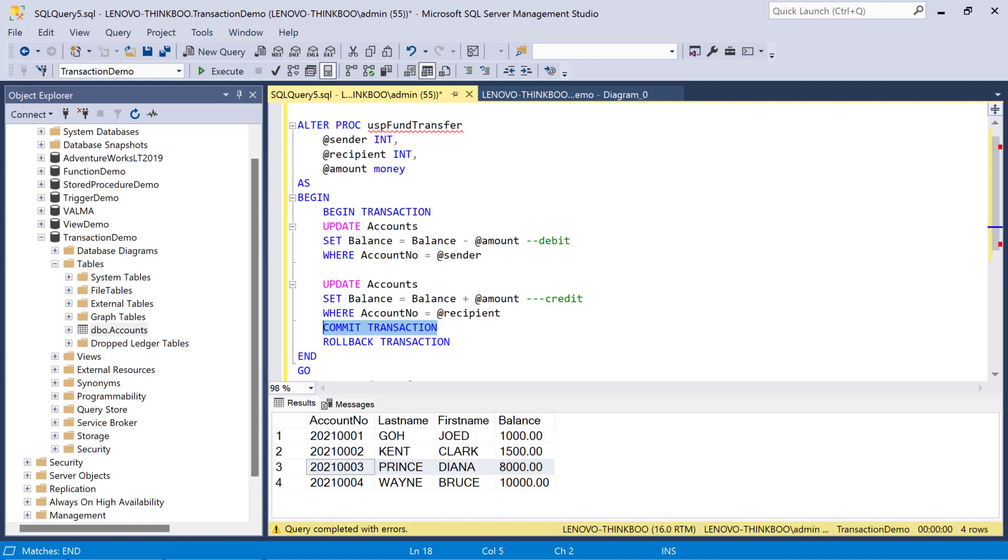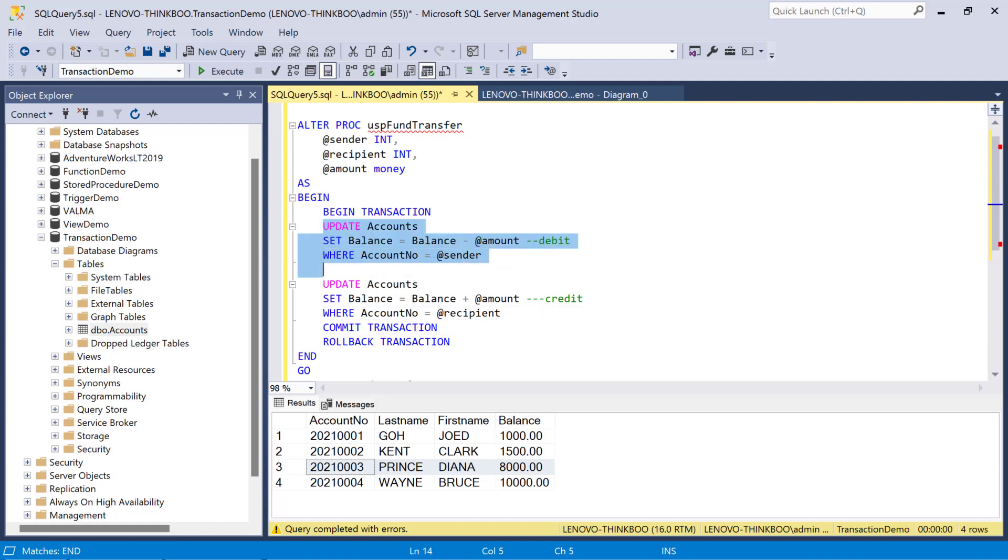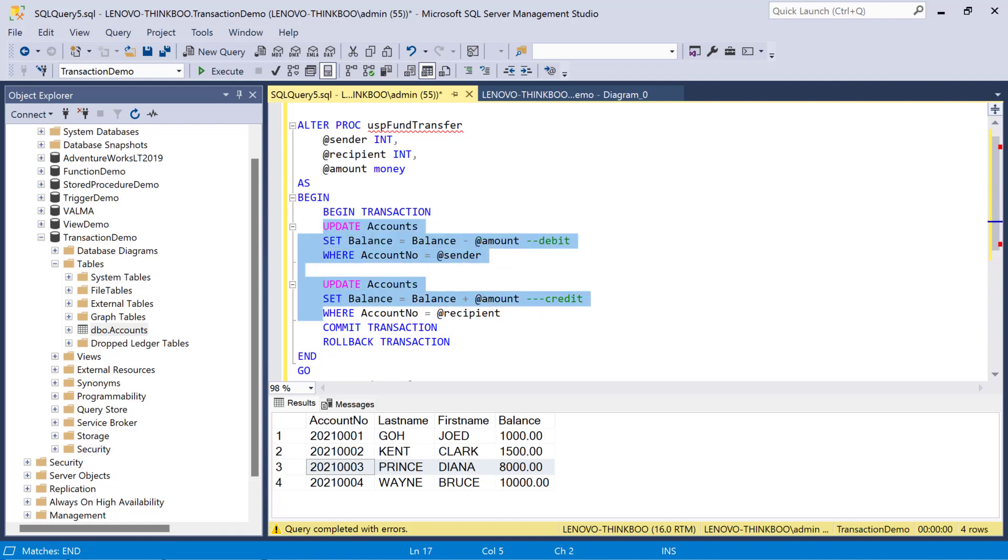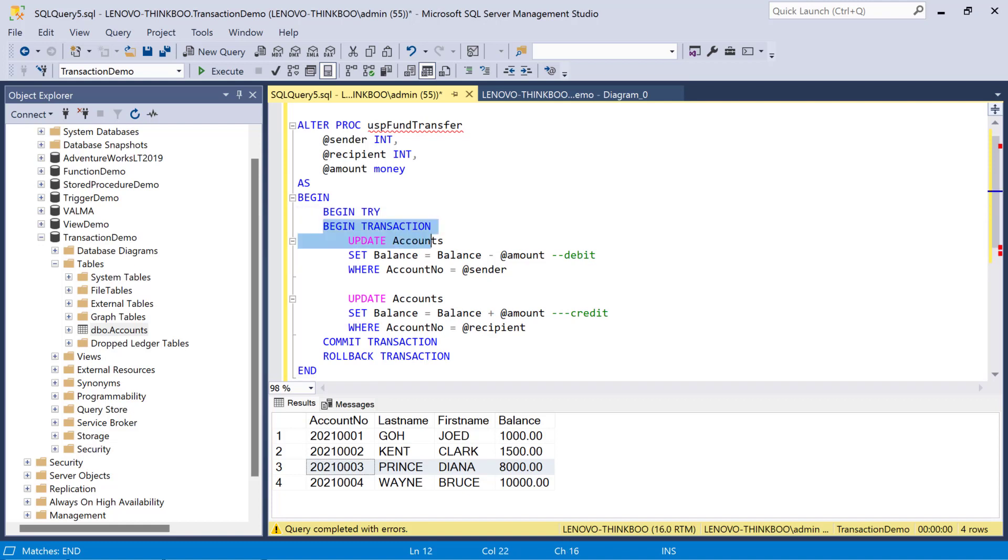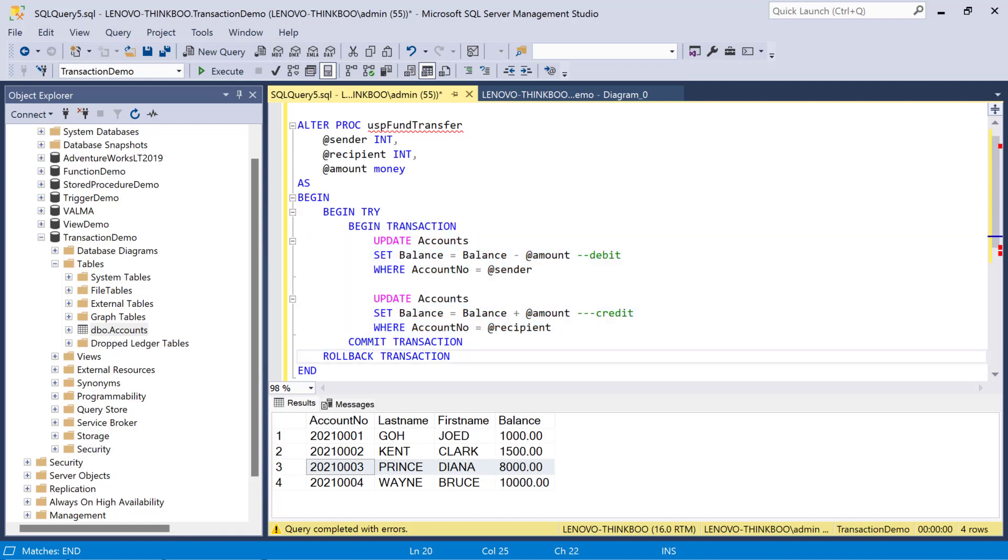In SQL Server, you can implement a try-catch block like this. Begin try. And then, we enclose this entire code where a potential error could occur. Ending with an end try.